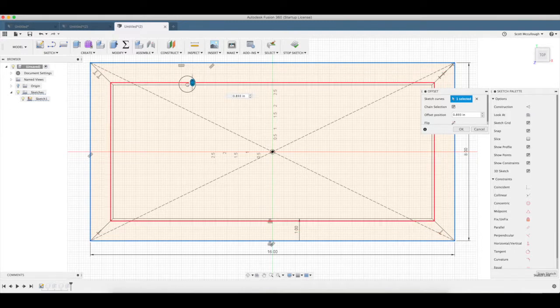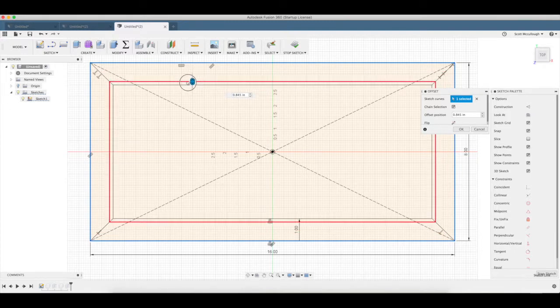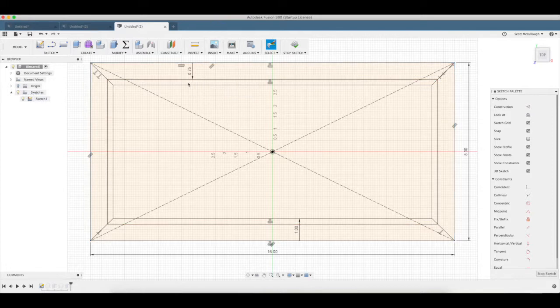So it should be, put that at three quarters of an inch, so 0.75, give us a quarter inch rabbit, enter.